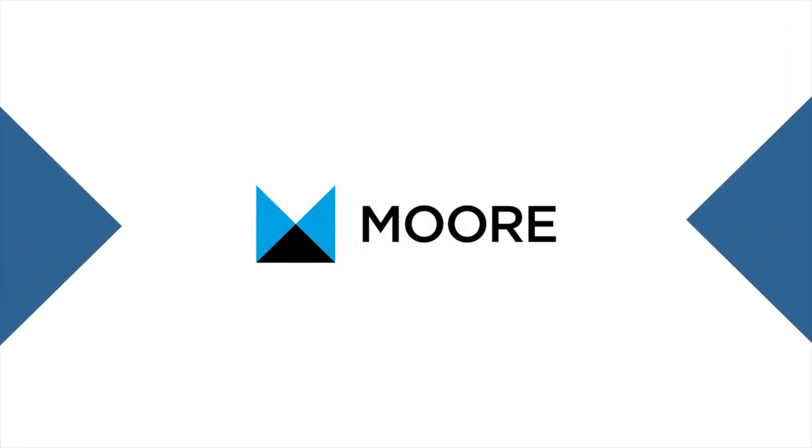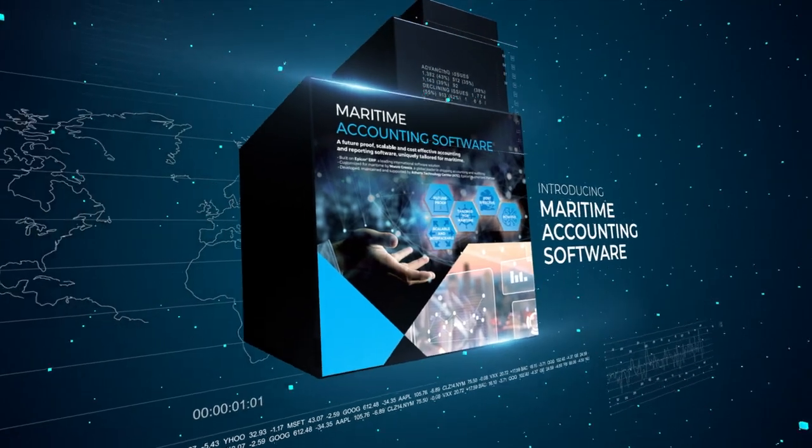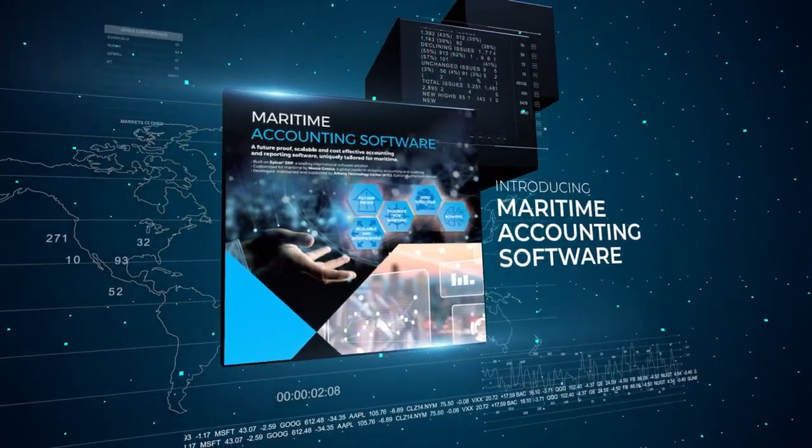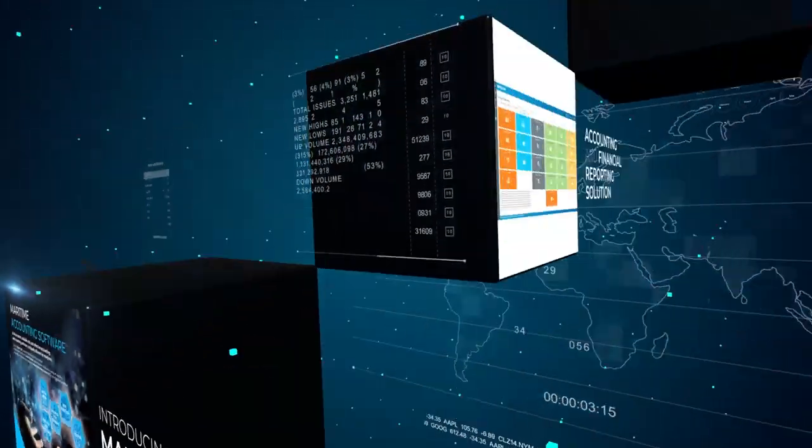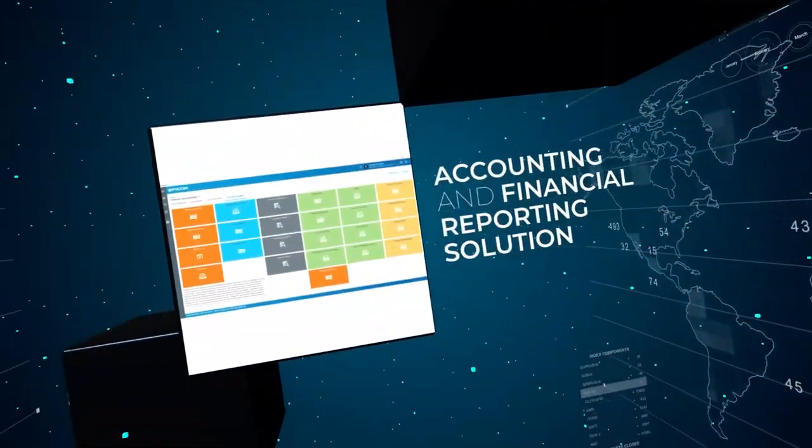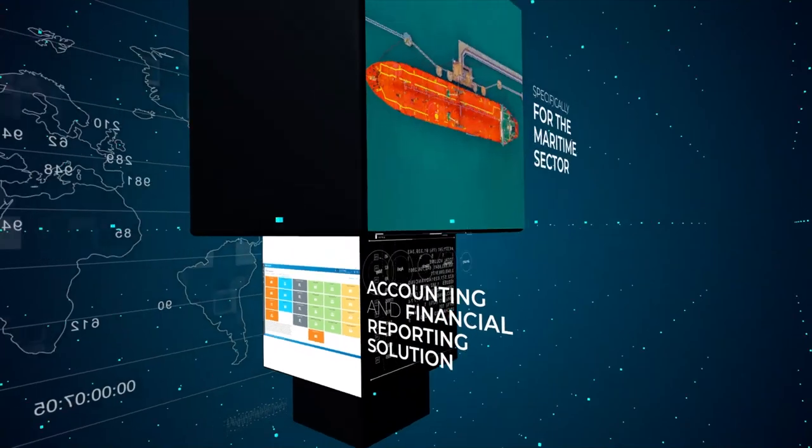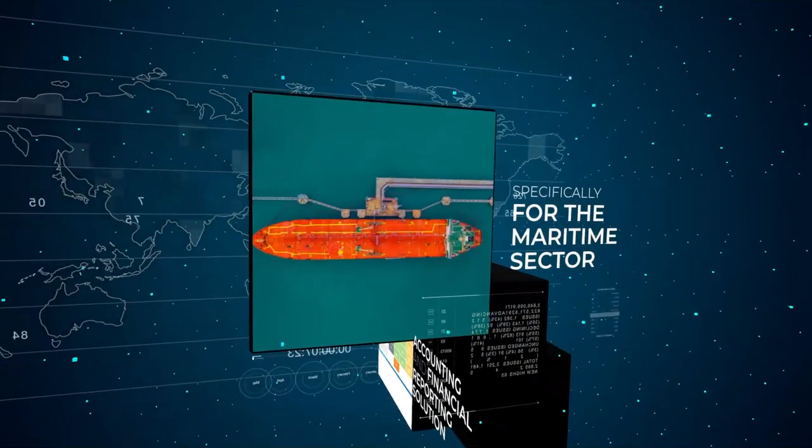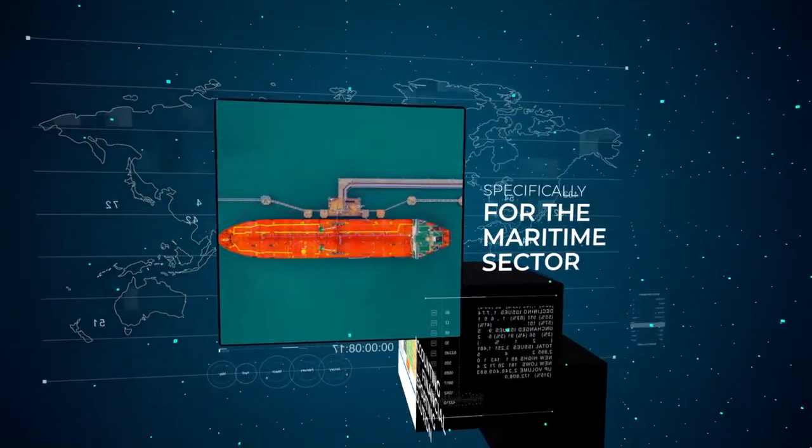More Greece and Athens Technology Center have come together to introduce maritime accounting software, an innovative accounting and financial reporting solution tailored specifically for the maritime sector.